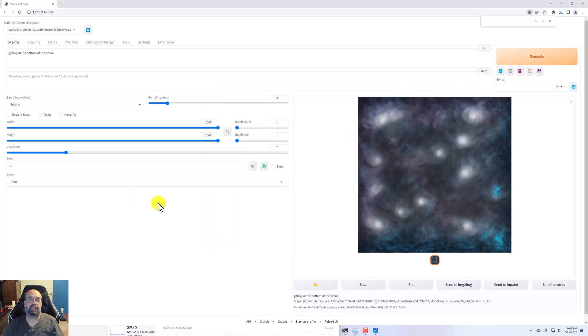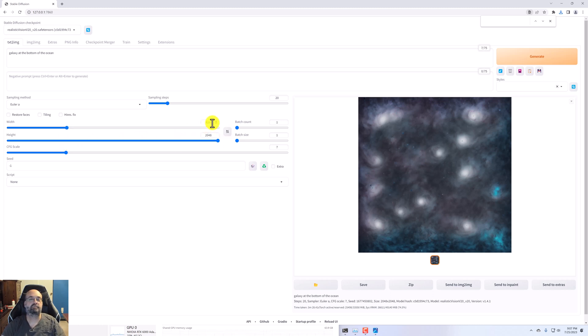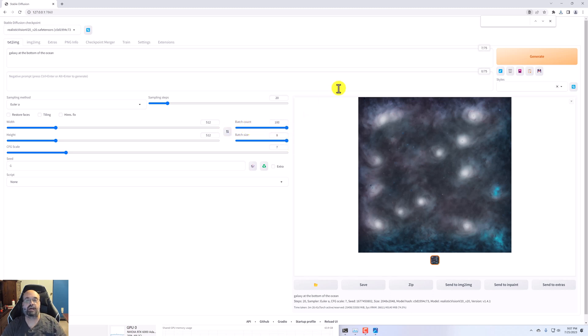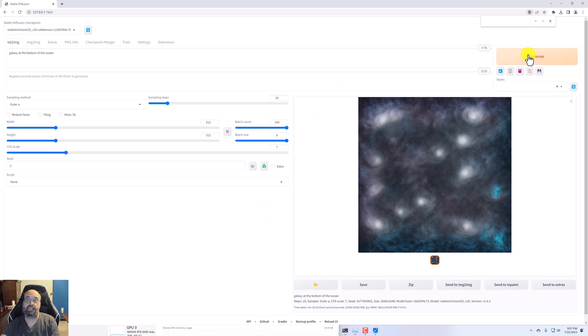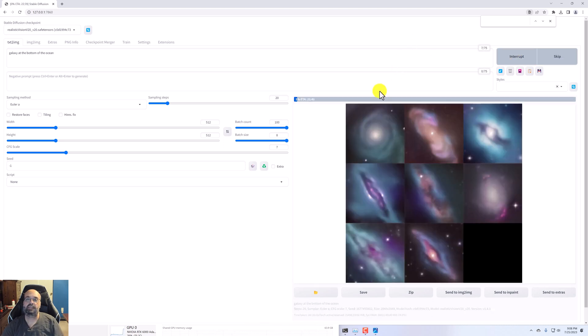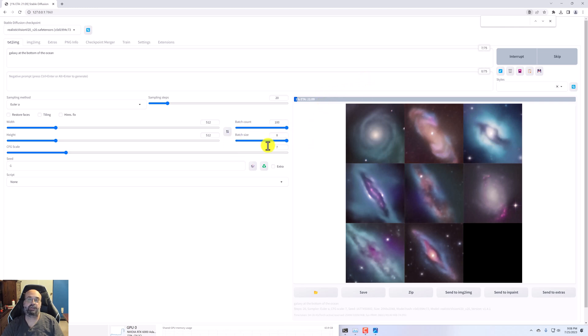The other thing that you can do with this is certainly up. If we take this back to 512, we can now up the batch size and we can do a much bigger batch count. So we'll do 100 of those. So 800 of those in total. And if we generate this, it's estimating around, it's shooting through these very quickly as you can see. It's estimating to get through my entire 800 images around 20 minutes.